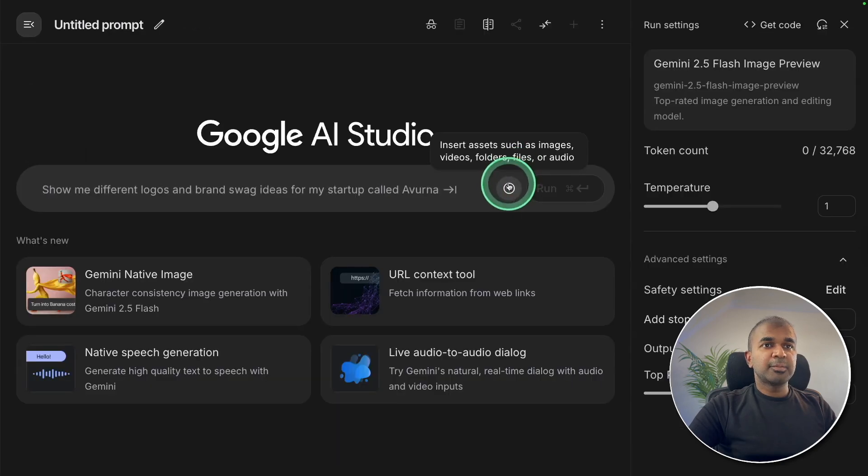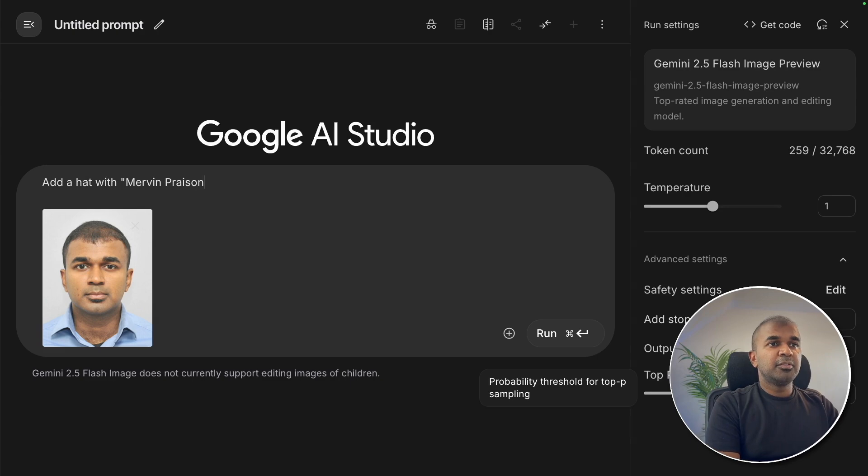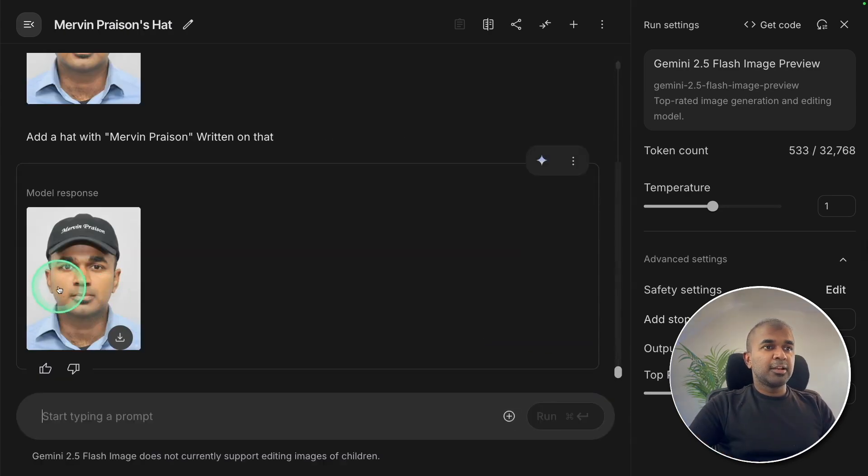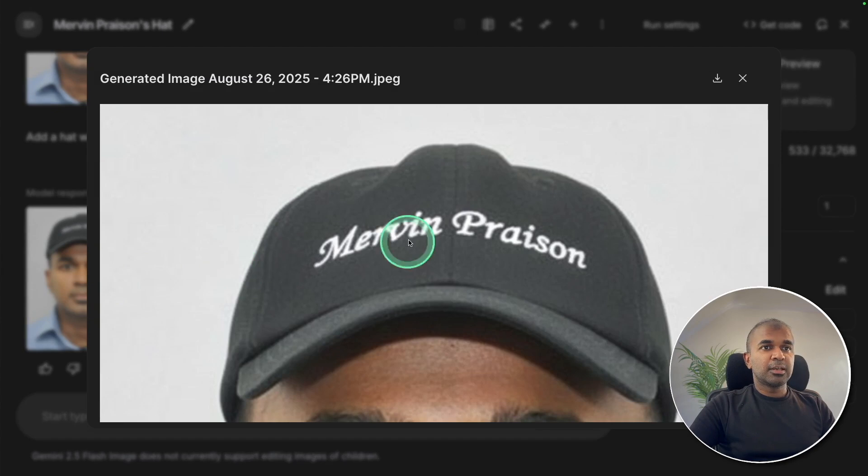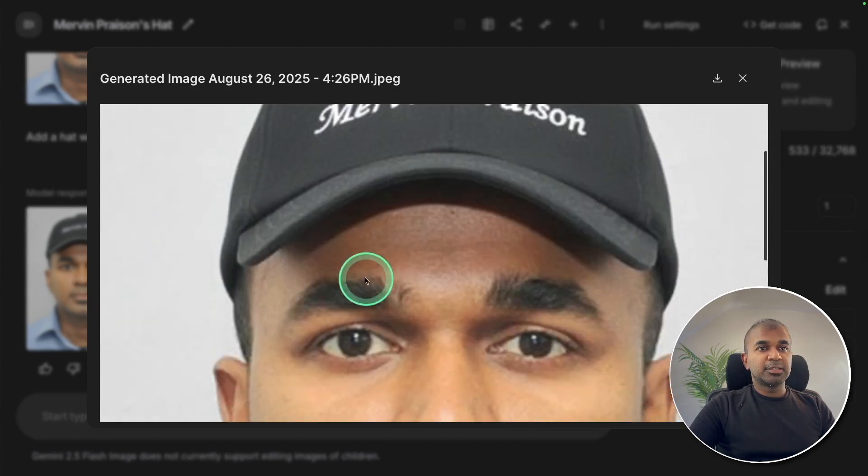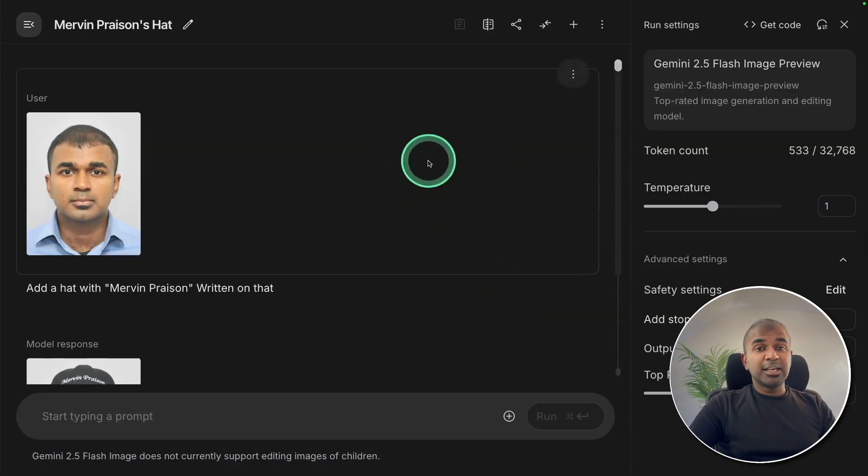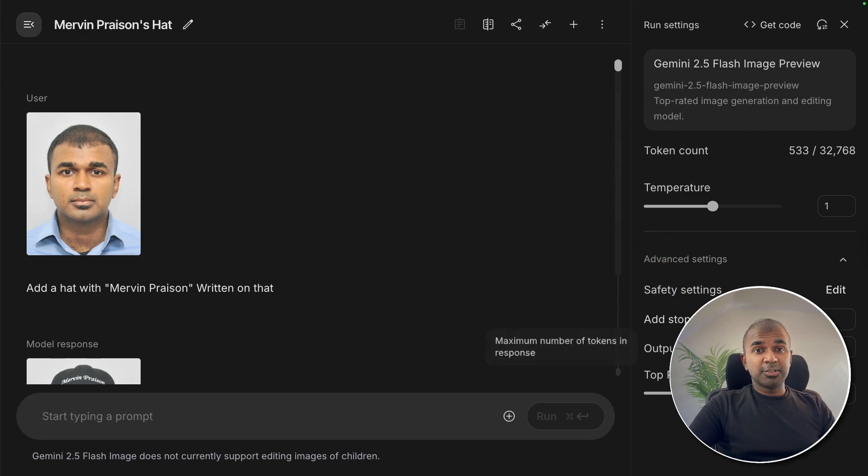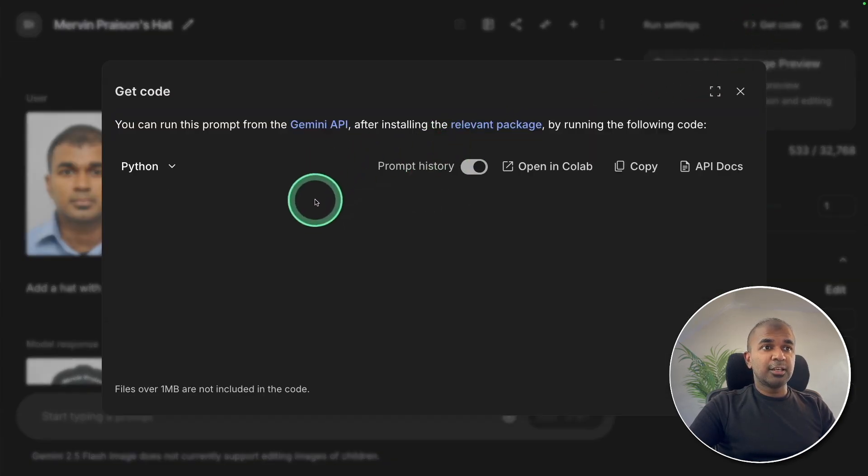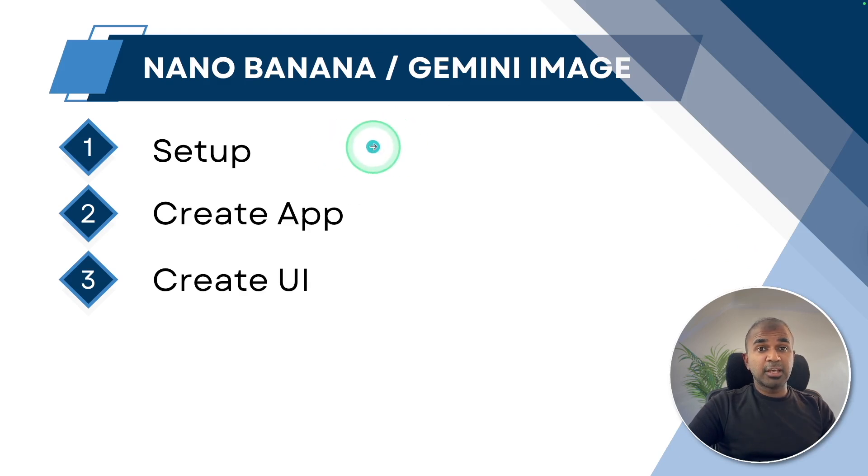I can add my own image and just say add a hat with Mermen present written on that and clicking run and here is the output. Hat is really nice with my name written and that is really nice. Similarly you can edit any of the images. You can get the code if you want to run it locally here. Next I'm going to show you how you can set up to create an application with this image editor.